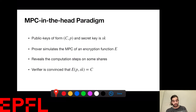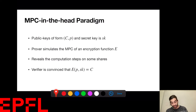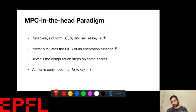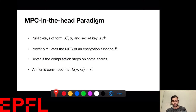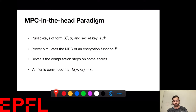So how does ZKBOO work? We have a public key, which is a pair of plaintext and ciphertext. Our key actually consists of a given plaintext and ciphertext. Then we have a secret key SK, which works as the encryption key. What the prover is trying to do is prove that he knows an SK value such that E(PK, SK) = C.